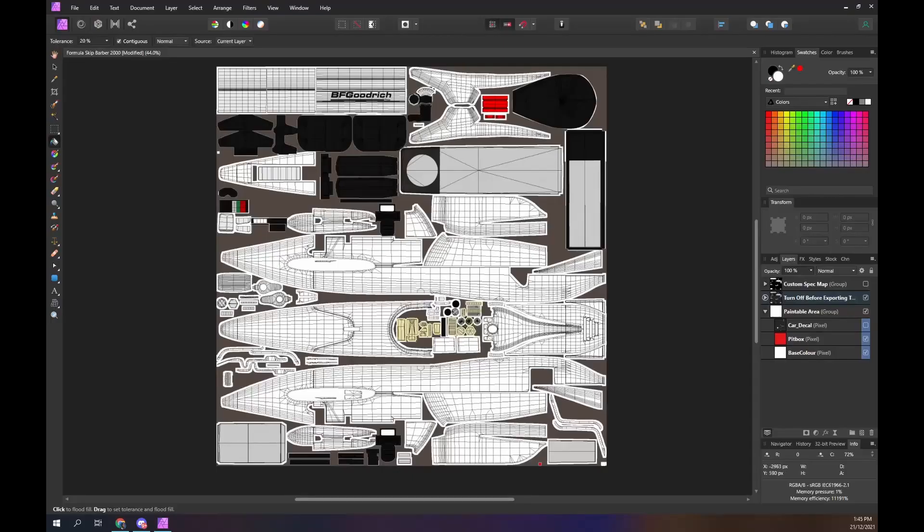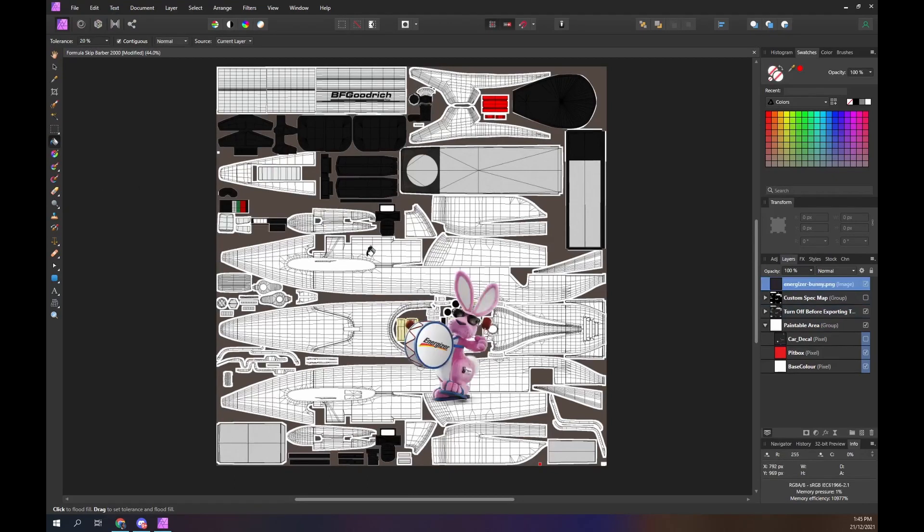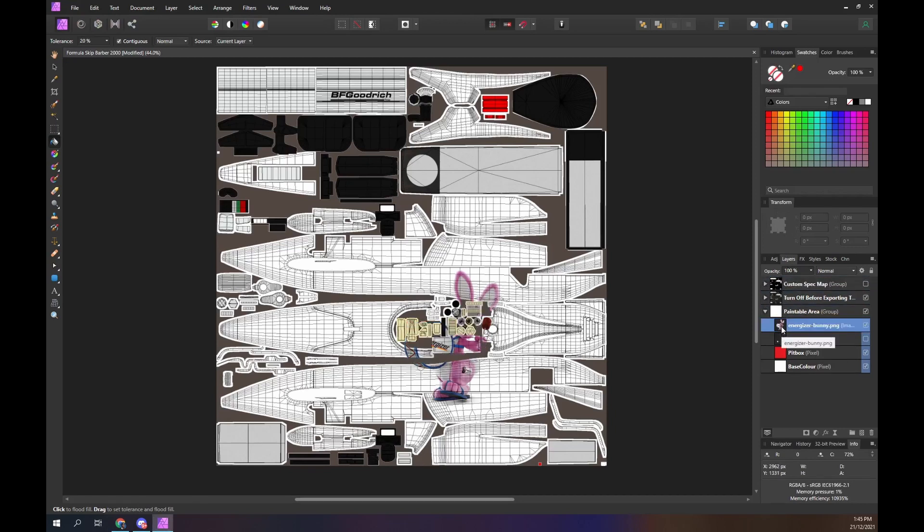Drag the bunny into our project. Create a group for the bunny.